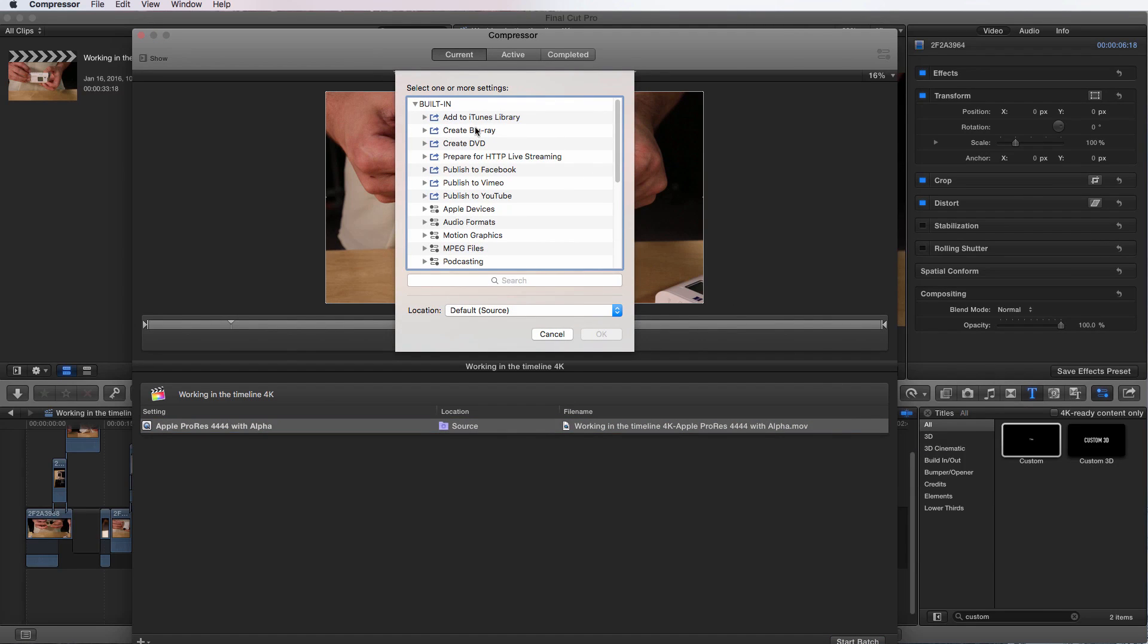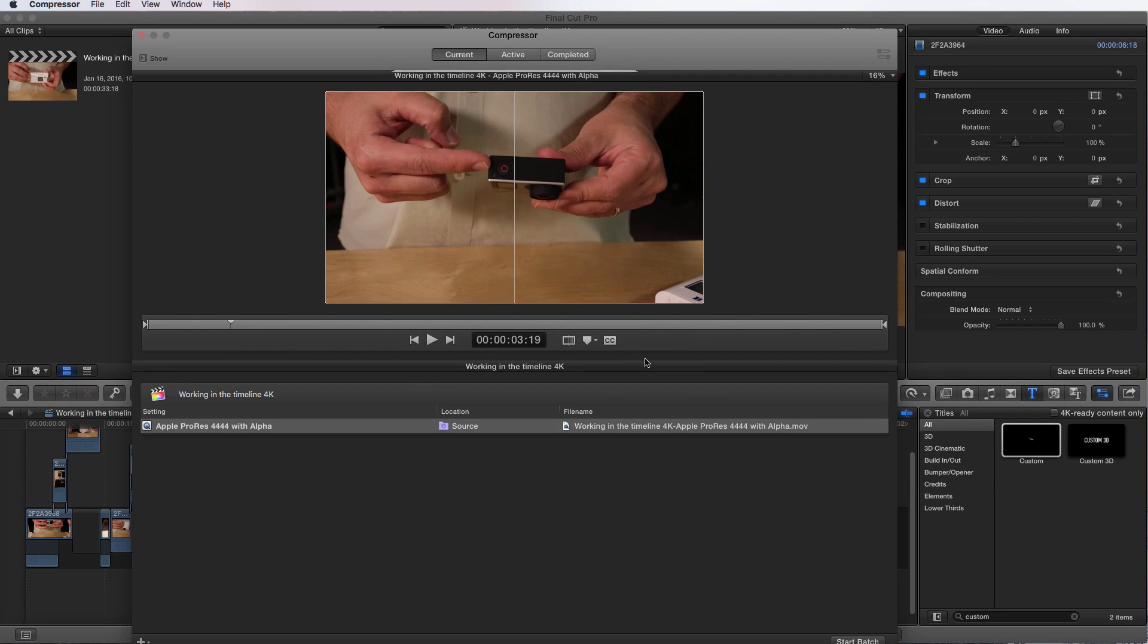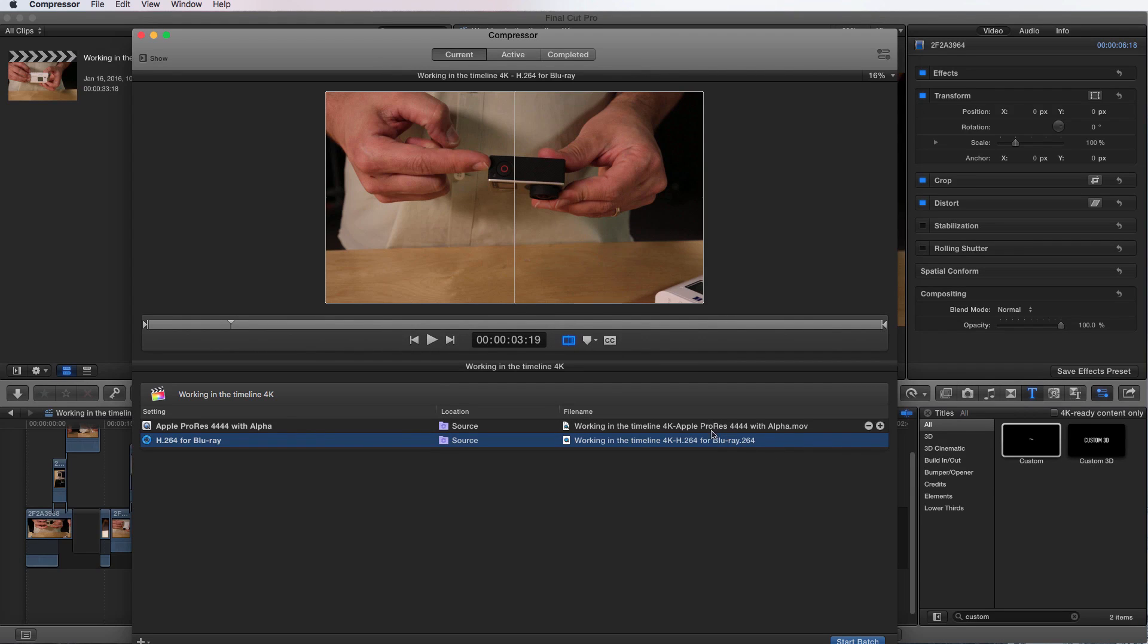Say I want to create a file for Blu-ray. I'm going to choose that and I can go okay. And it offers me another render of the same file.